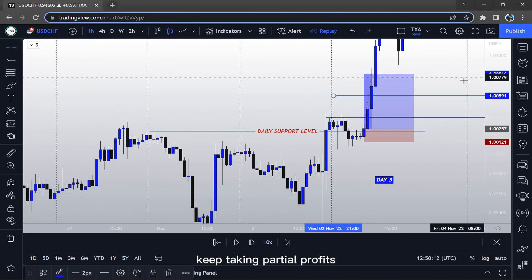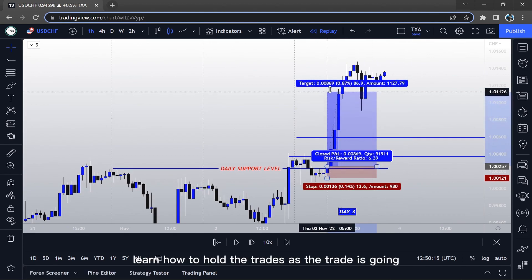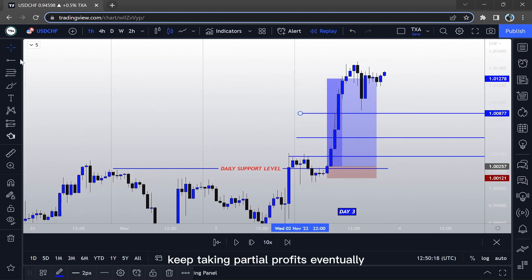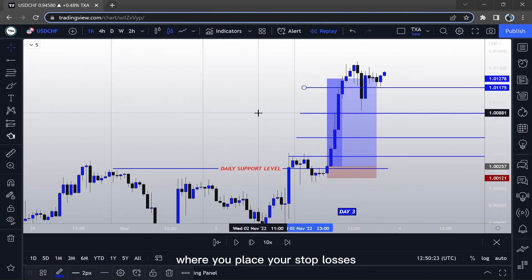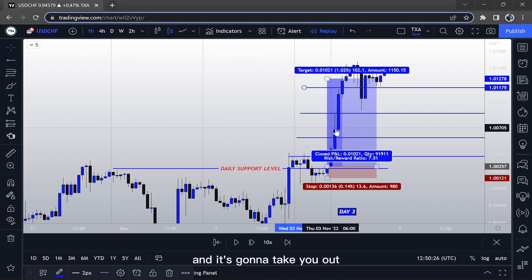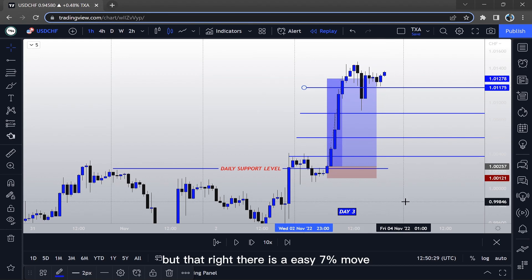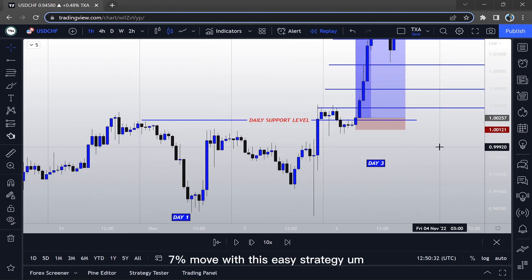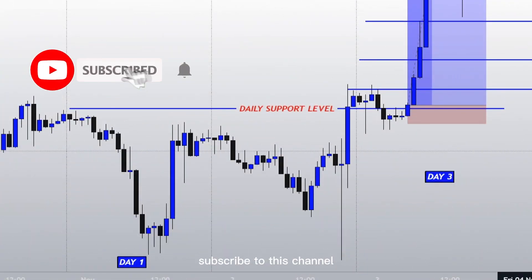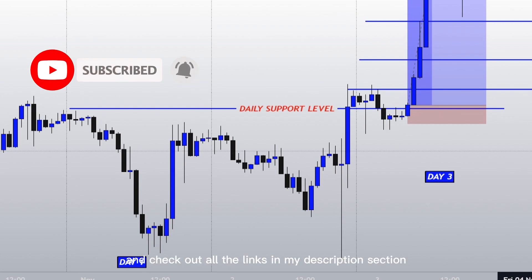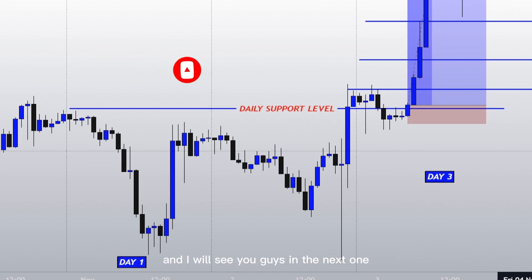As the price is moving upwards, just take partial profits. Keep taking partial profits and learn how to hold your trades. Eventually the price is going to reach one of the levels where you can move your stop loss up. That right there is an easy seven percent move — something you can be doing on a day-to-day basis. If you found this useful and valuable, like this video, subscribe to this channel, and check out all the links in my description. I'll see you in the next one — peace and blessings, take care.